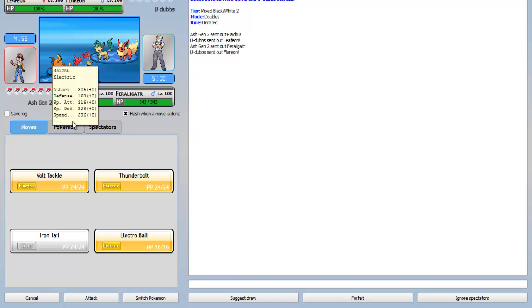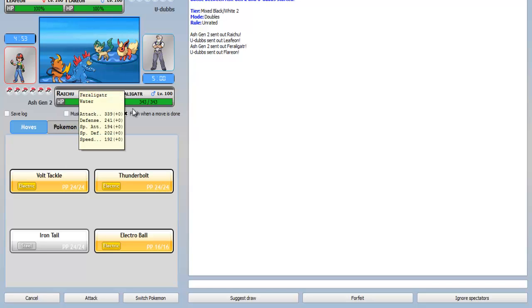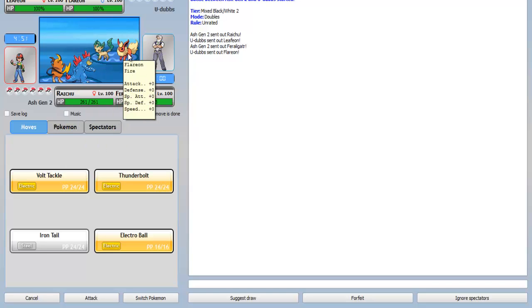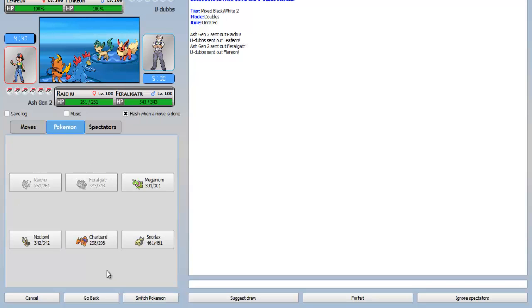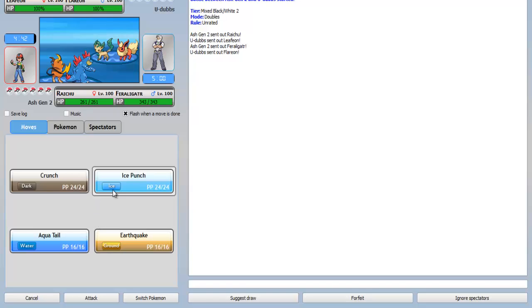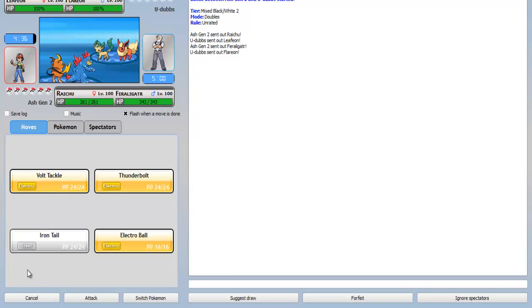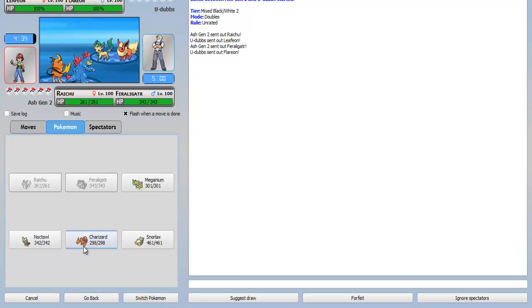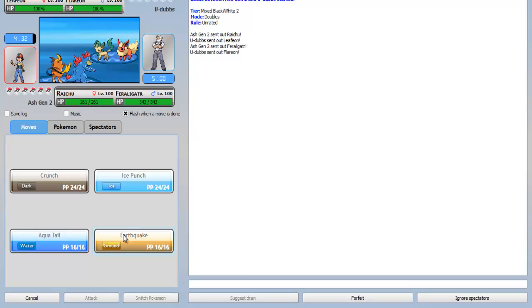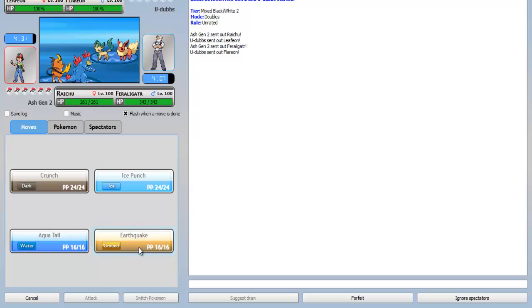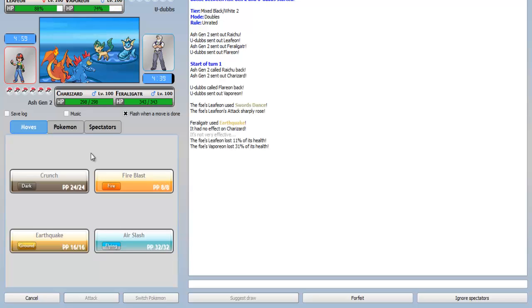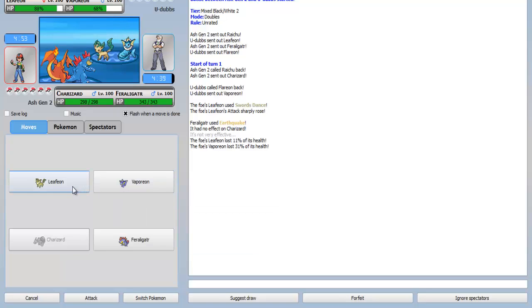I let off with my Raichu and my Feraligatr, and he has his Leafeon and his Flareon. So, I'm actually going to switch out my Pokemon into my Charizard. And I will go for Switch Pokemon. Charizard, and I'll go for the Earthquake. This is unrated, as you can see over here. Mixed black, slash white, too.